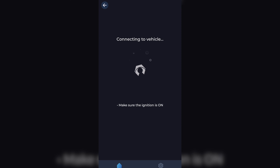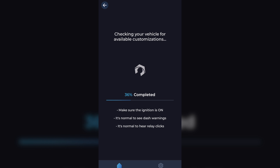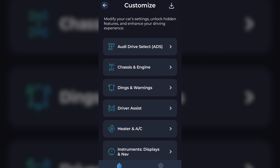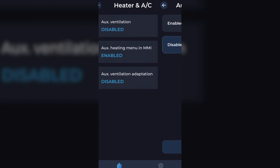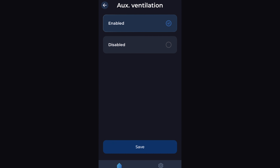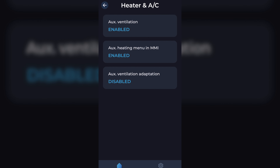Now we're gonna jump to Carista. Carista is connecting to the Bluetooth dongle. We're gonna go to Customize, then next step is to go to Heater and AC, and we need to enable all three options. The middle one was already enabled because the car already has a heater.